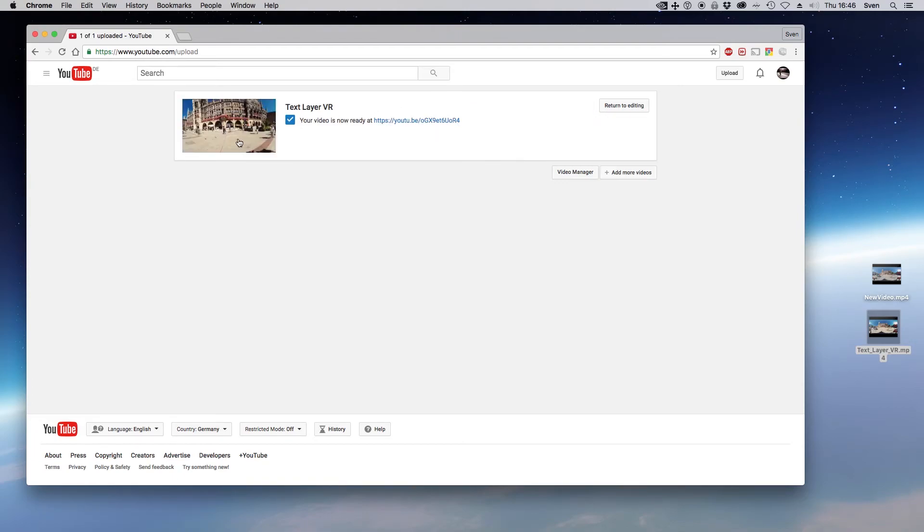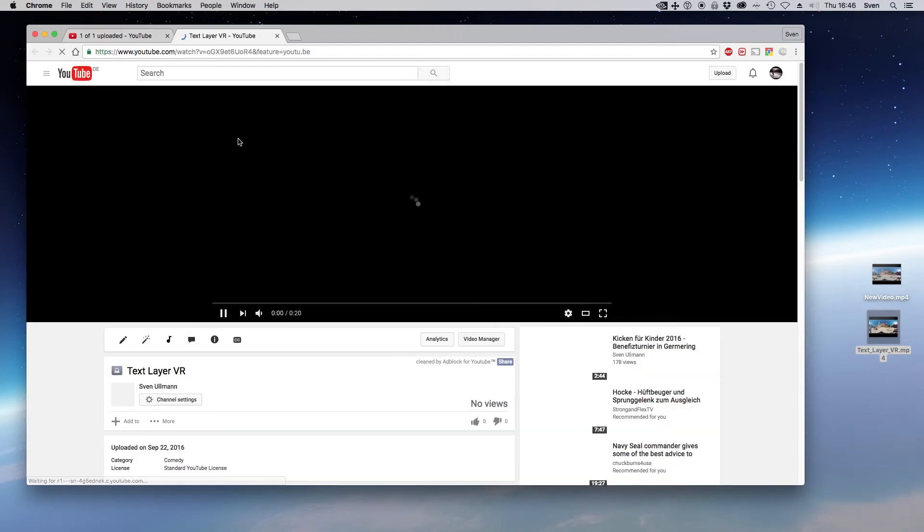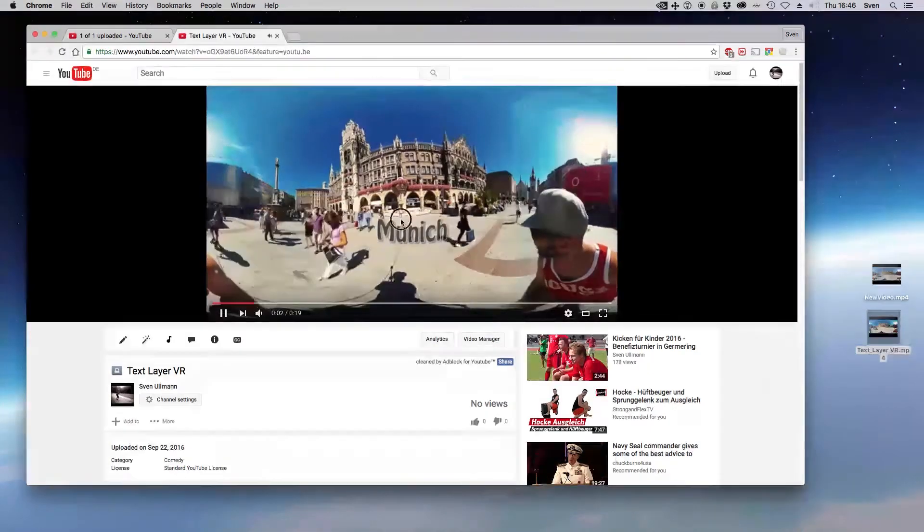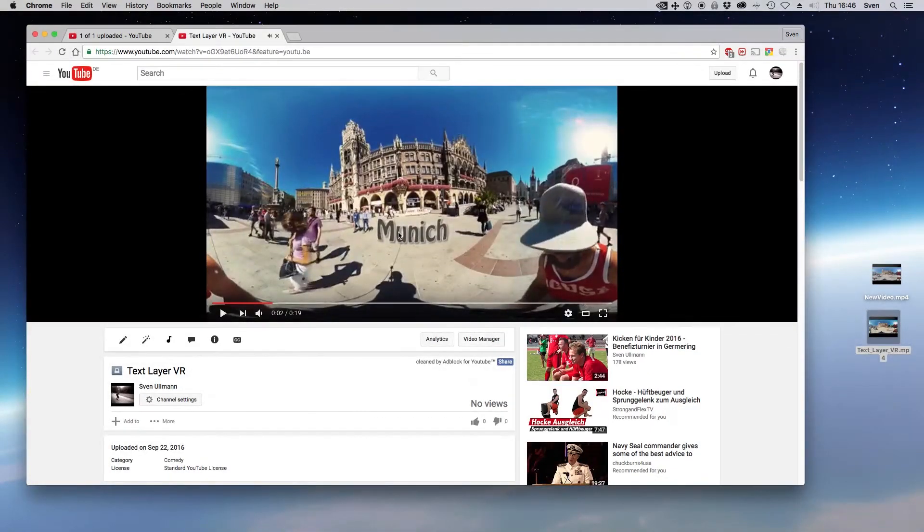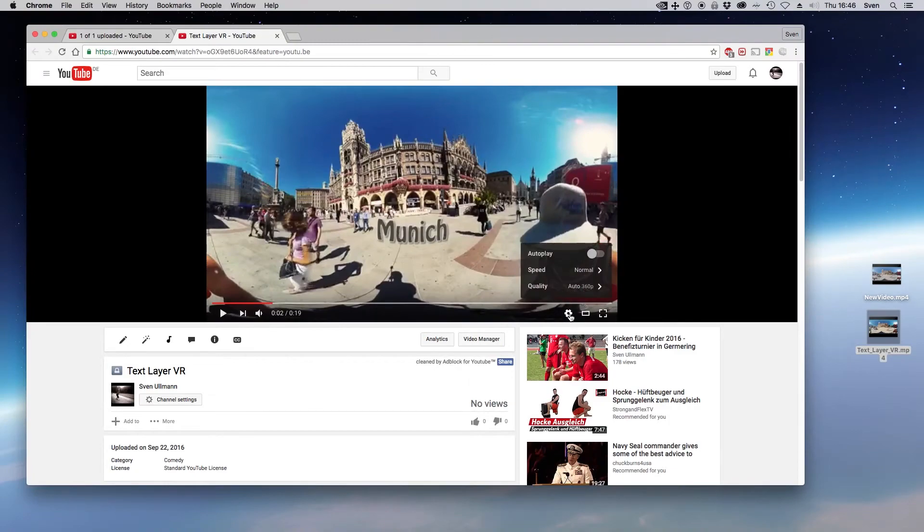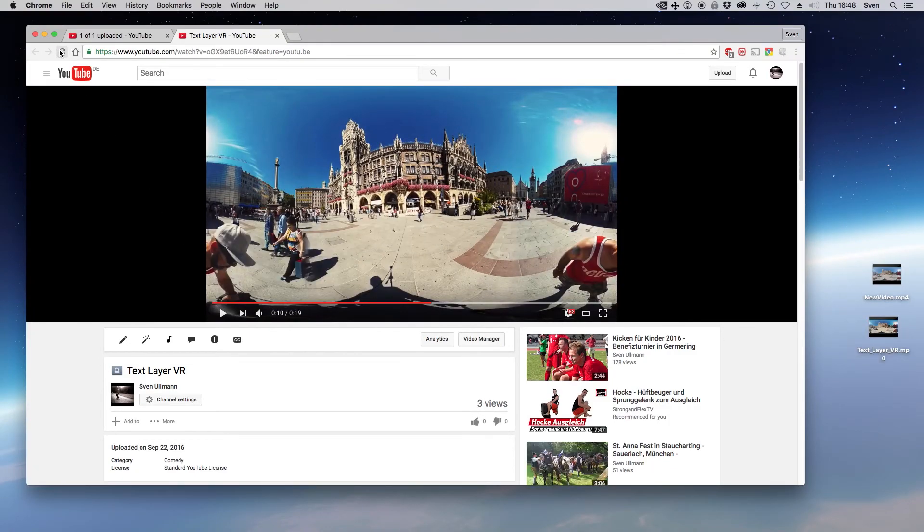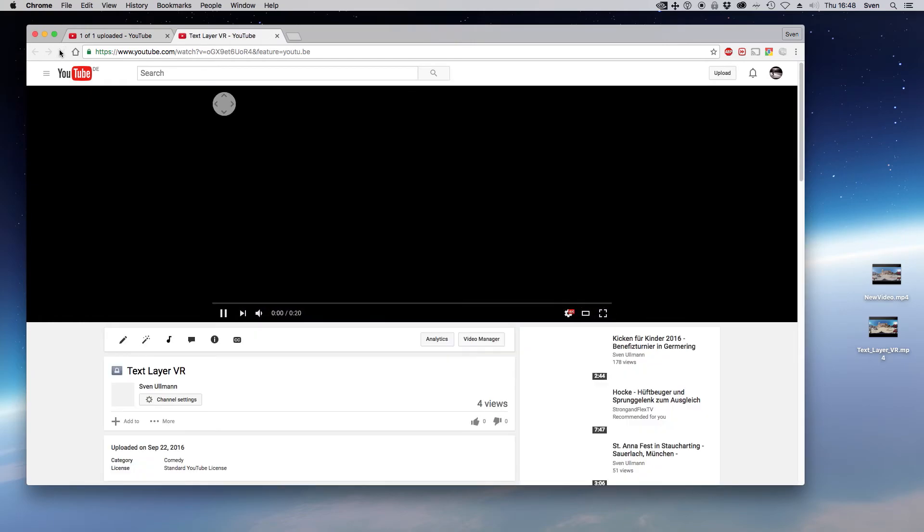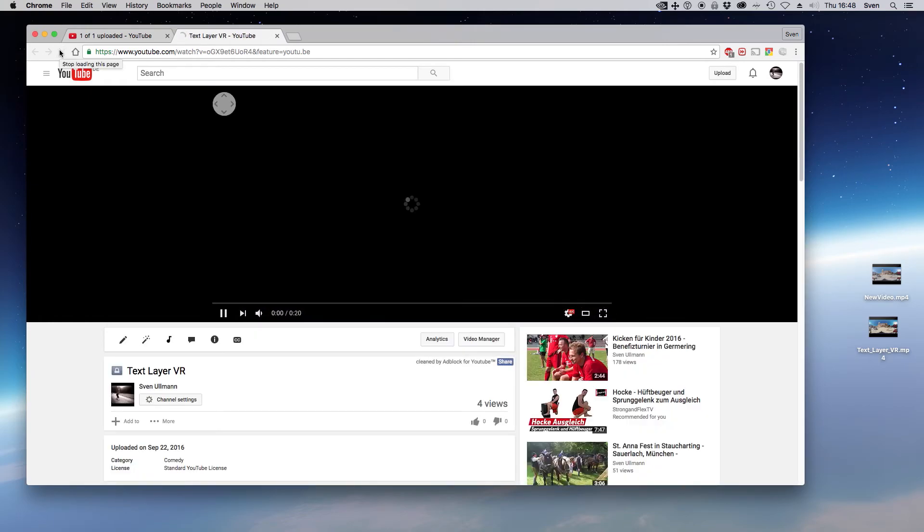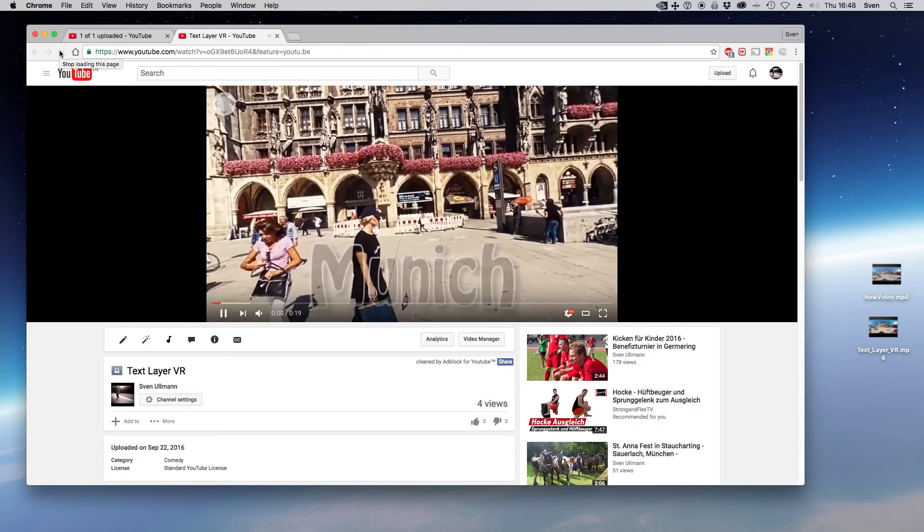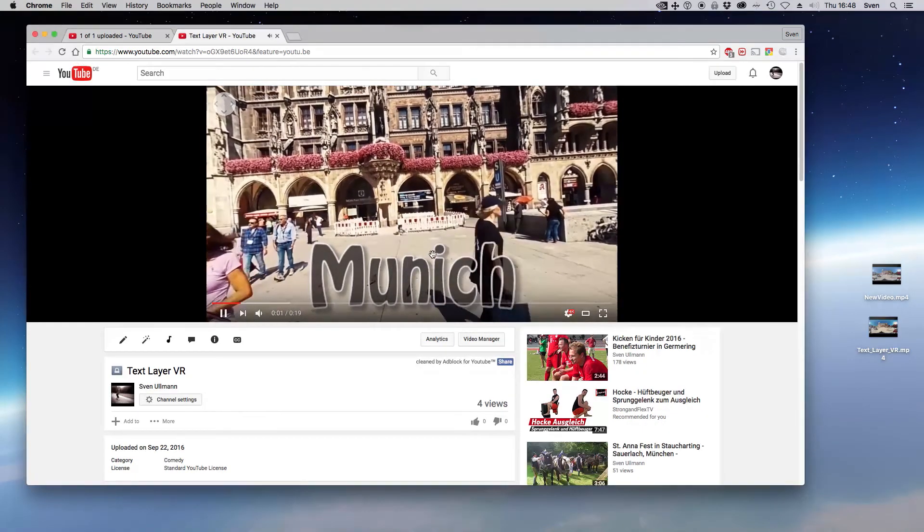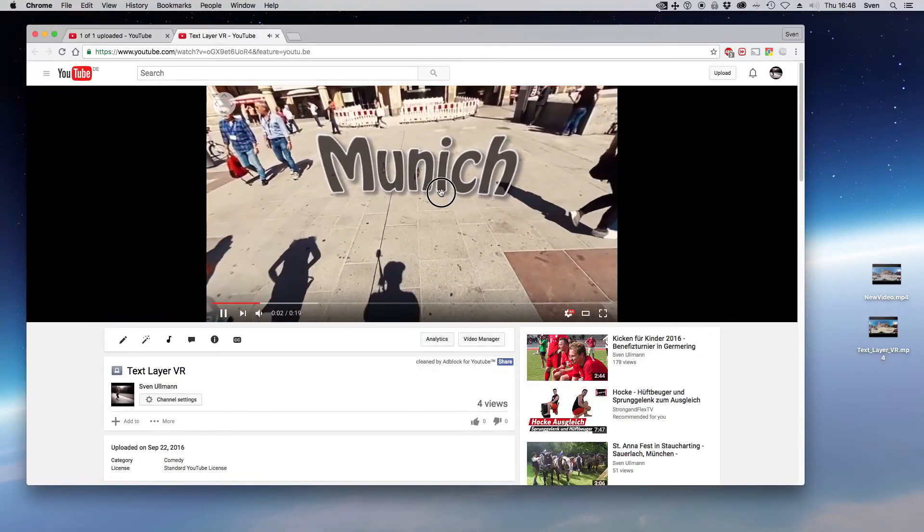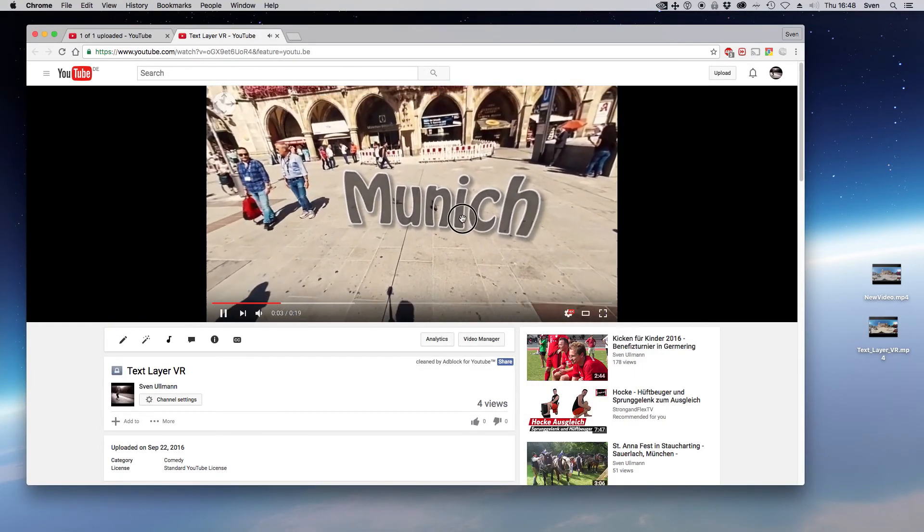Done! And here is the VR video, but now it is flat. Okay, that's normal. YouTube needs some time to render your video to the proper VR settings. Just refresh the browser window after a few minutes and you're ready.